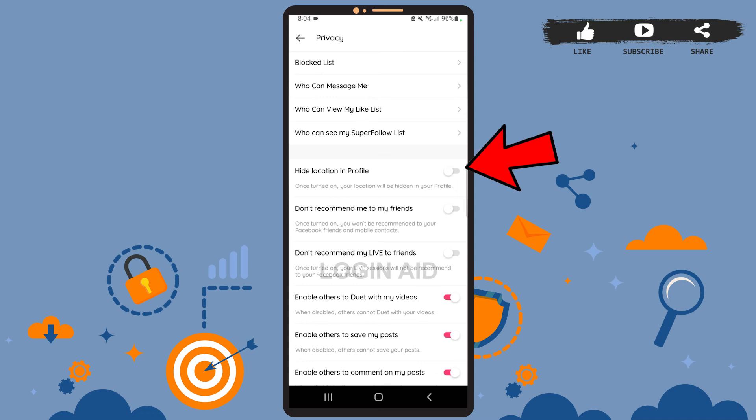You'll simply have to swipe that toggle button to the right. Once you enable this feature, your location will be hidden in your profile. Swipe the toggle button to the left if you don't want to hide your location.